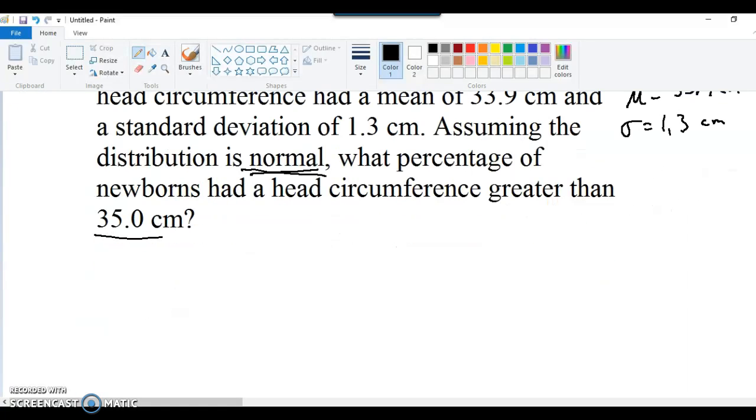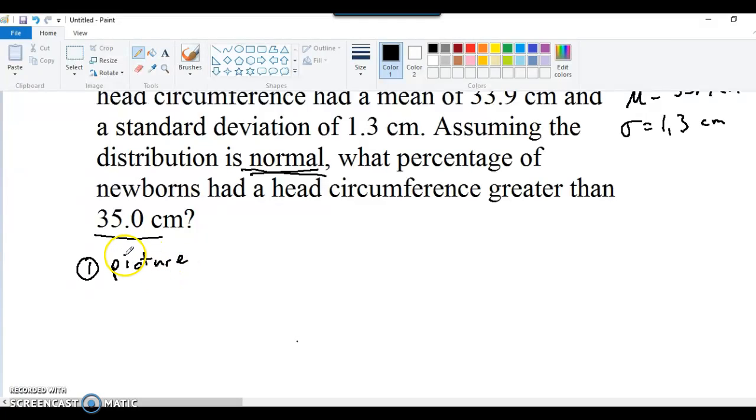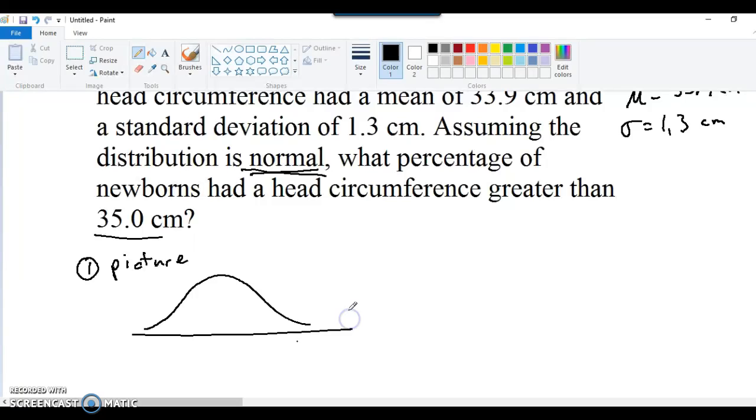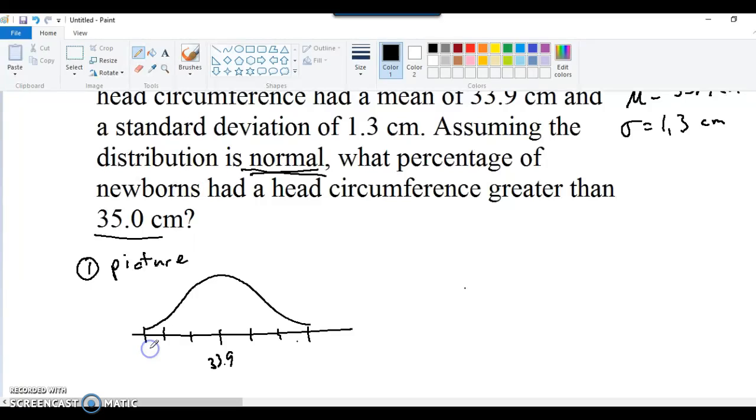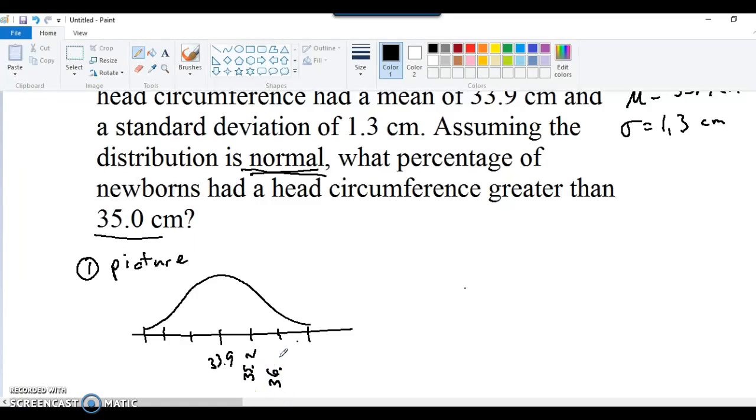So even if you're going to use a computer to do your work for you, it's still important to draw a picture and at least get a rough estimate of your answer. In fact, it's probably even more important to draw a picture so that you can understand what results the computer is giving you. So it's normal distribution. The mean is 33.9 right there in the middle. And then three standard deviations up, three standard deviations down. So 33.9 plus 1.3 is 35.2. I'll write my numbers sideways so I can fit them all in. Plus another 1.3 is 36.5.